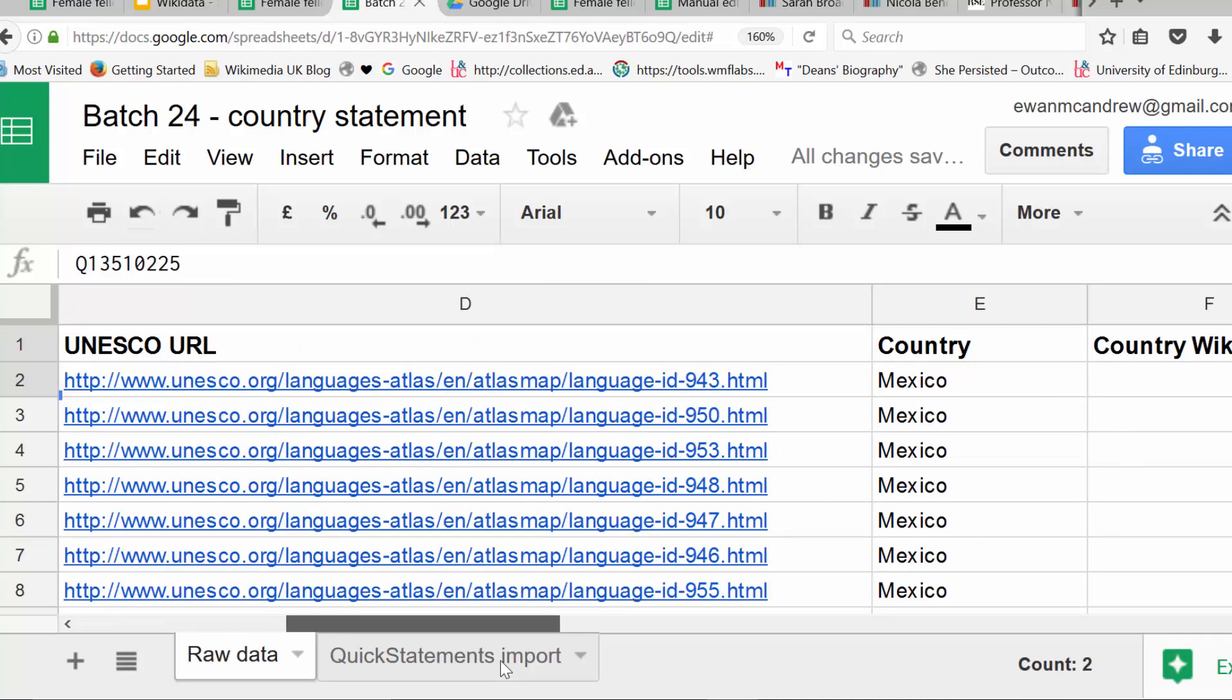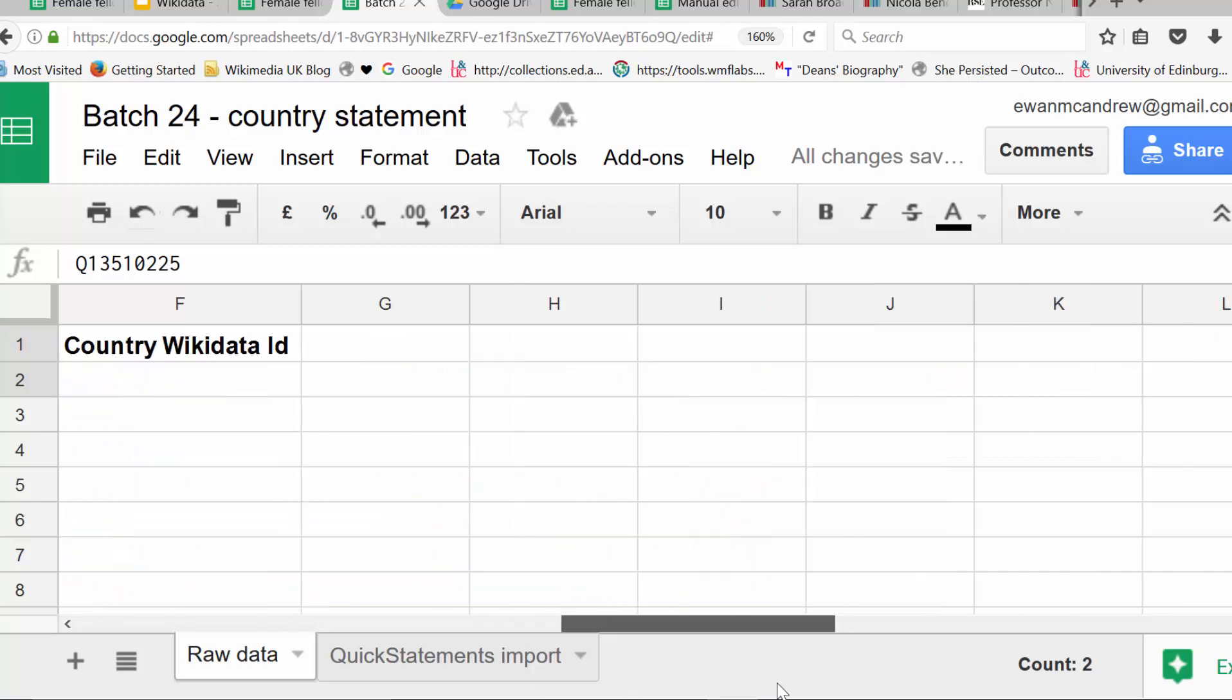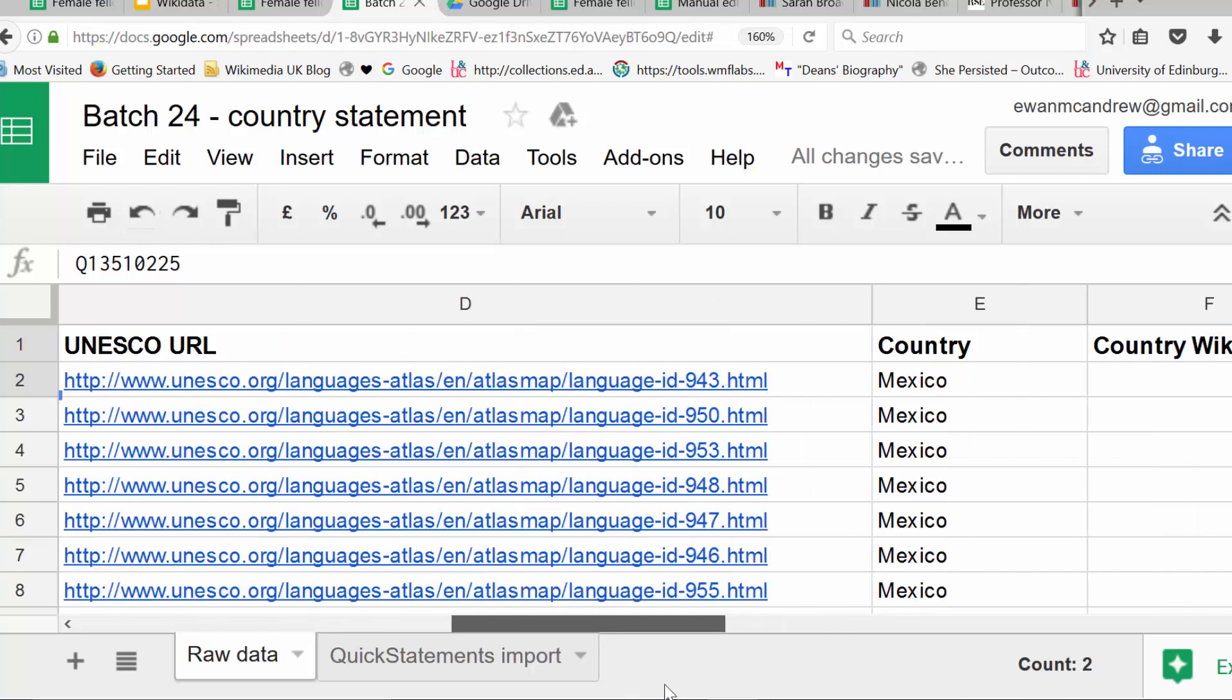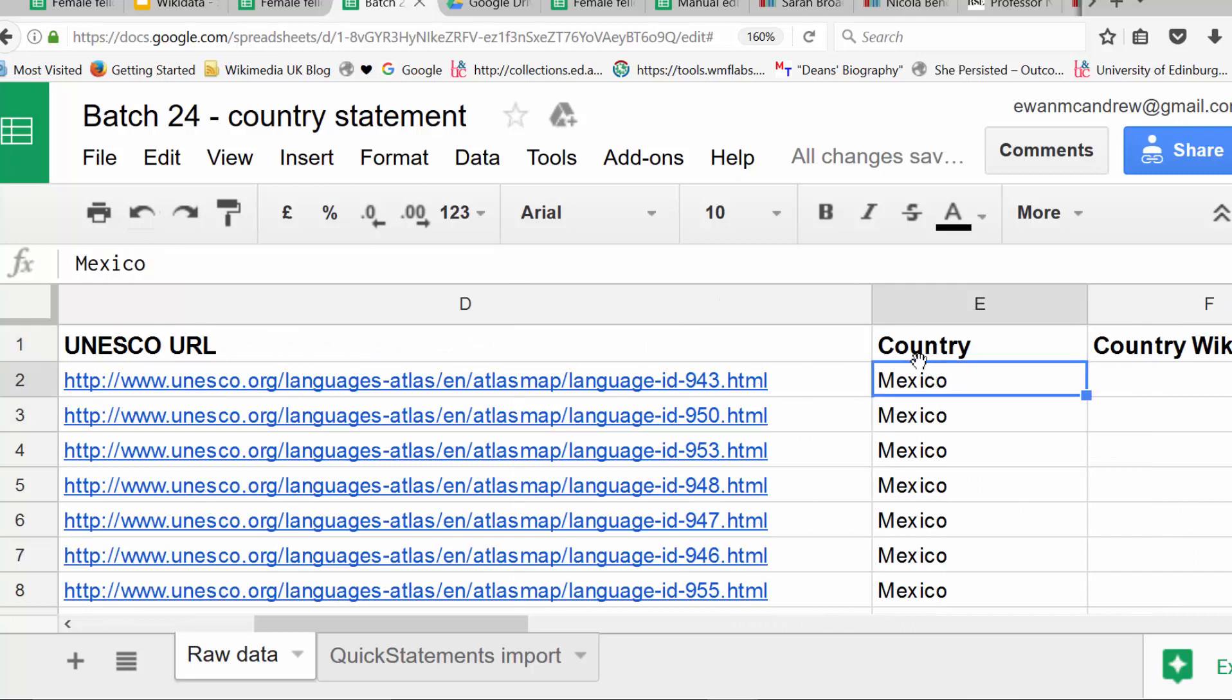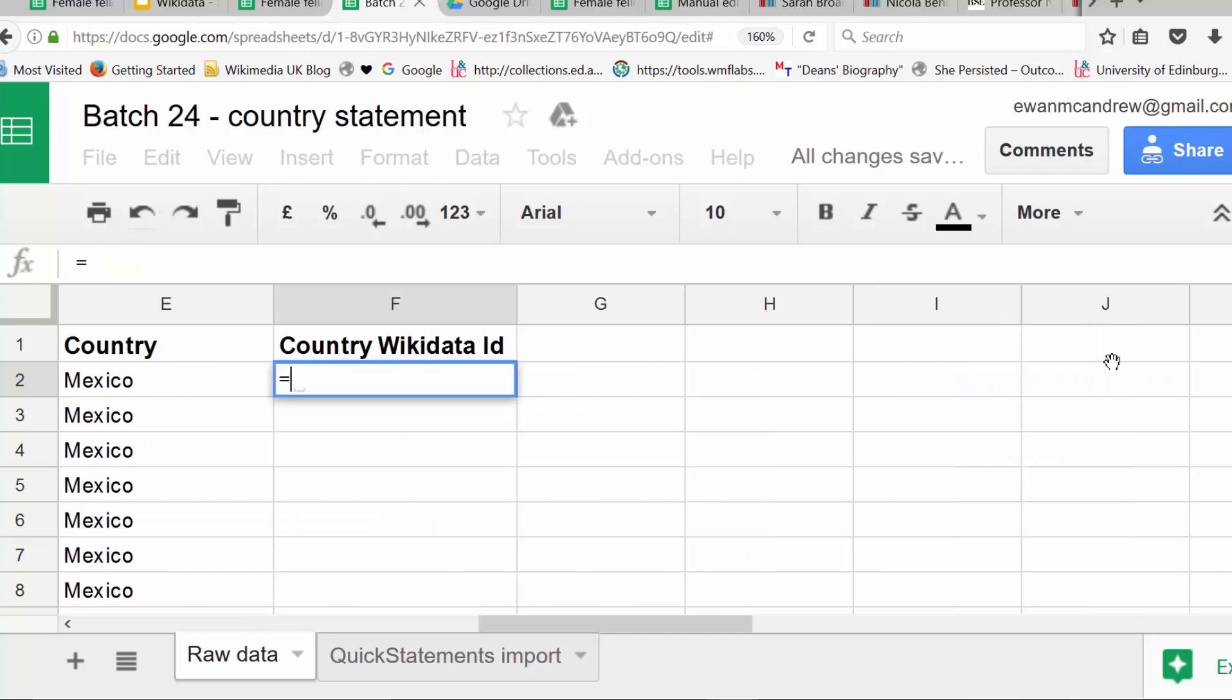What country is this language associated with? So, this looks like it's data ready to add. Great, the country is Mexico. But the problem is we can't add that to Wikidata in that form with quick statements. We need to know what the item number is for all of these countries. And that's where this tool works really well.